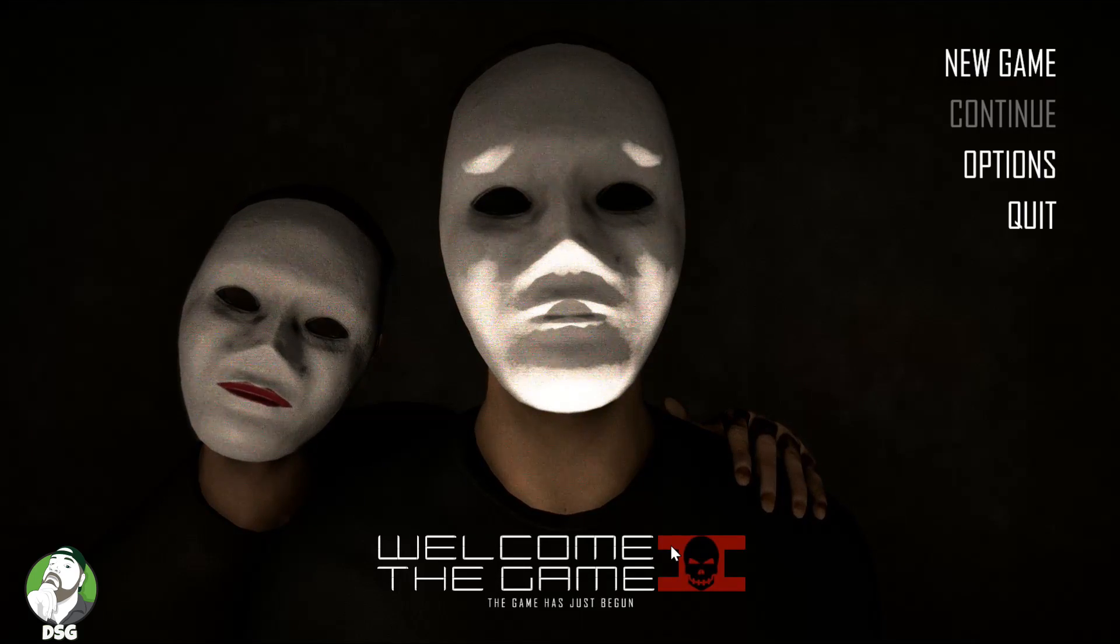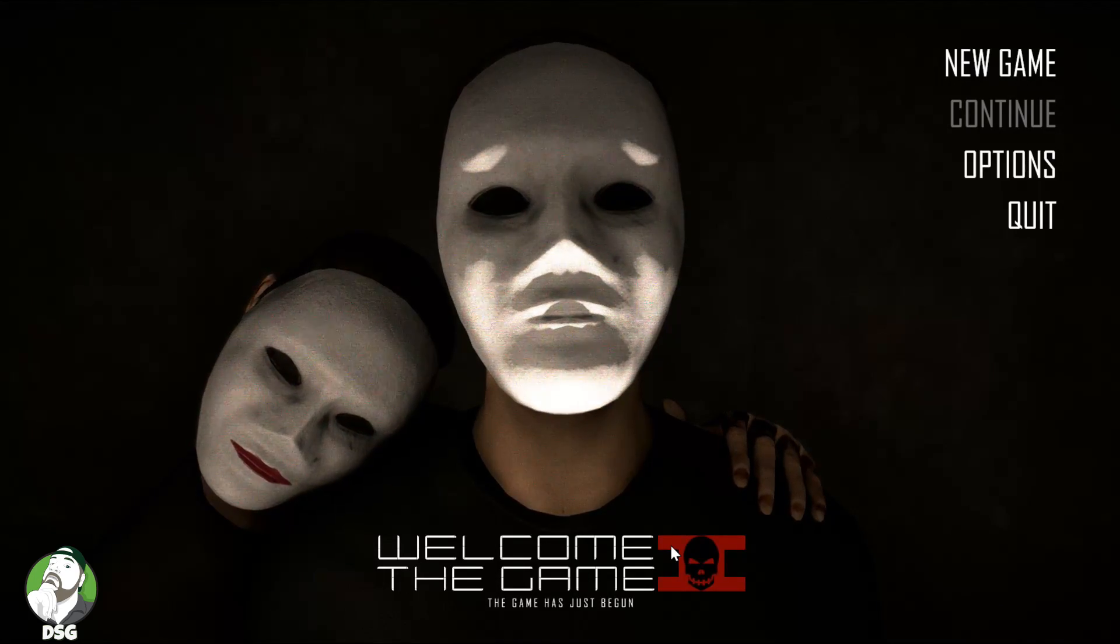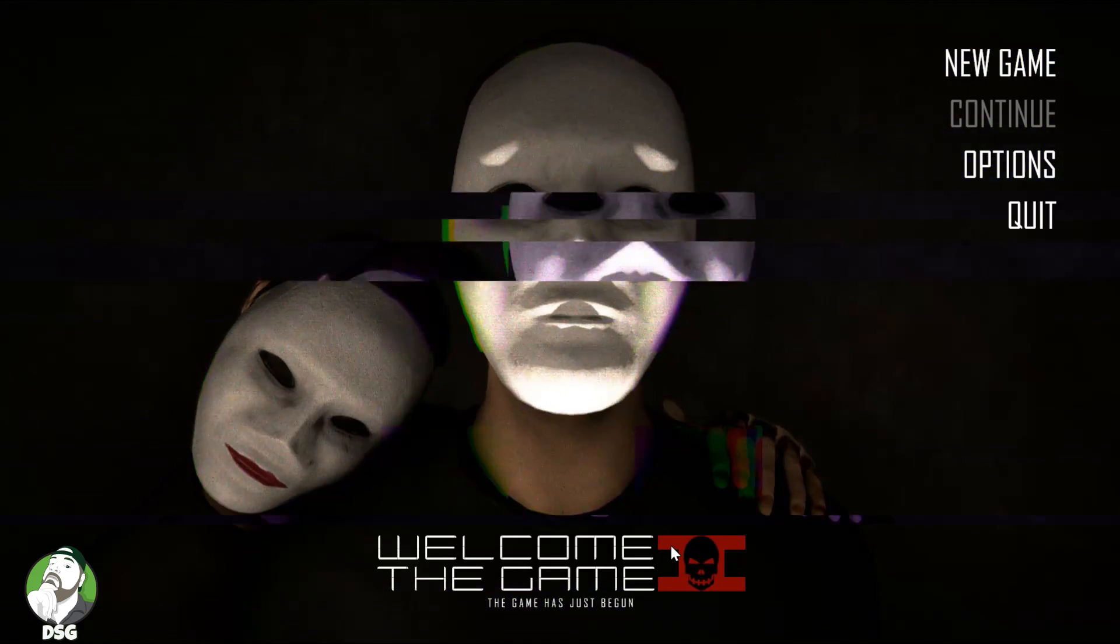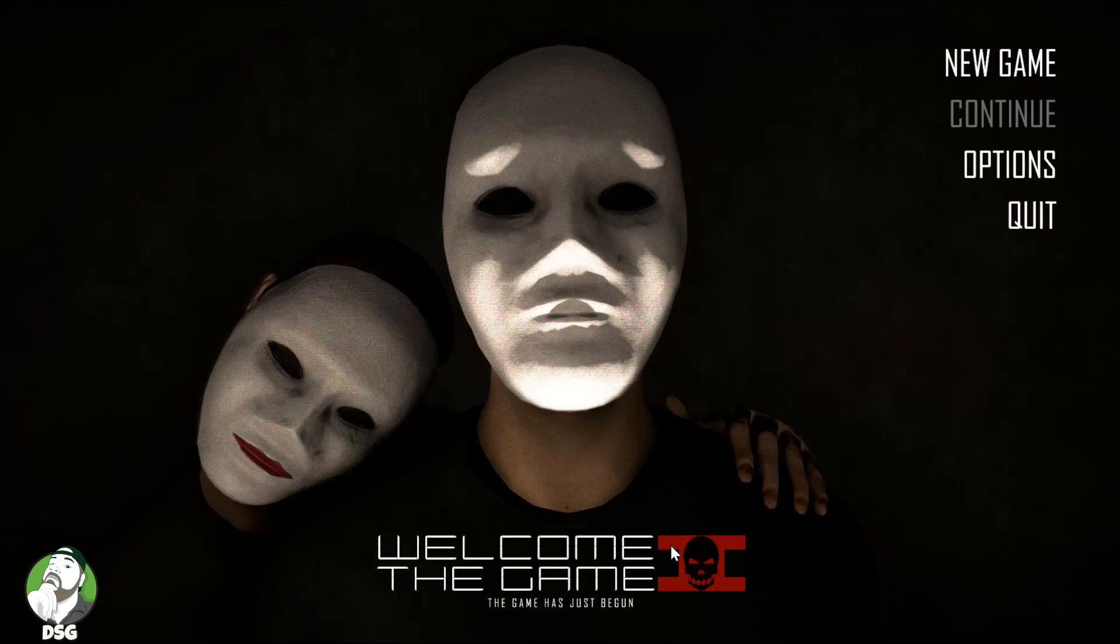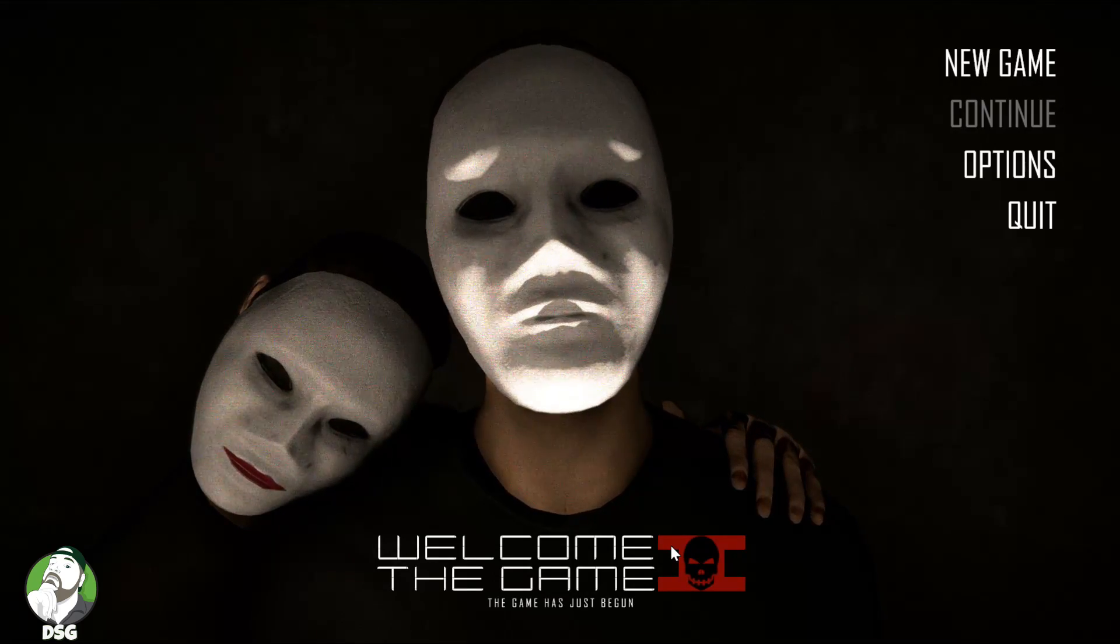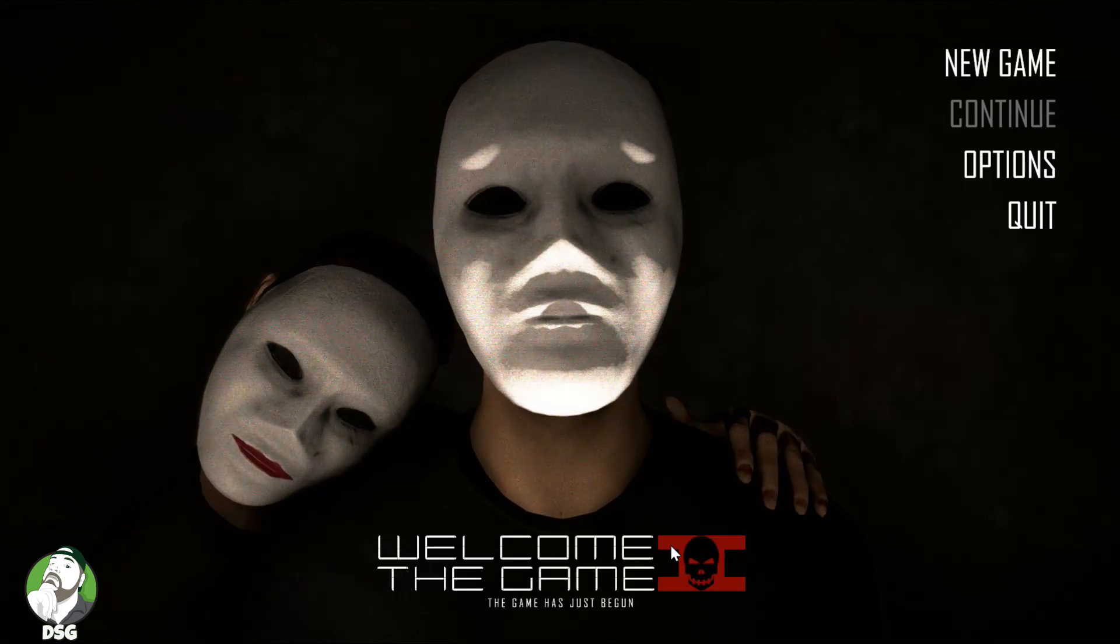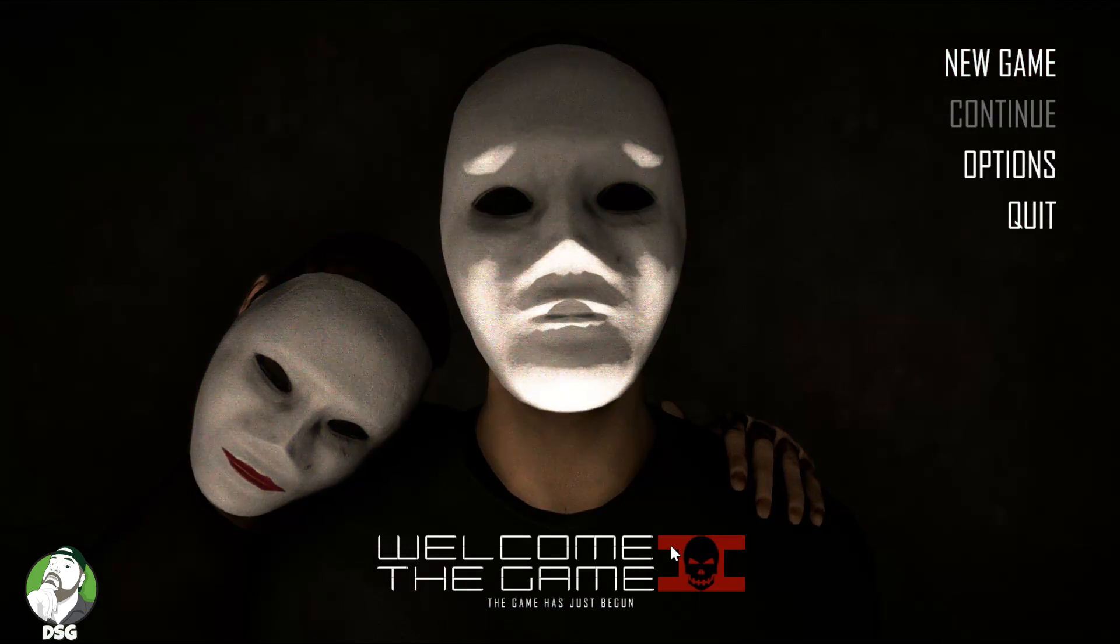This is Welcome to the Game 2, the game has just begun. I don't know how many of you have played Welcome to the Game, the first one, but it was just a little indie title by a studio of two guys. The first one was amazing, it was basically you were just like a student and you were browsing around on the dark web and people would try to break into your house and hack your computer and stuff like that.